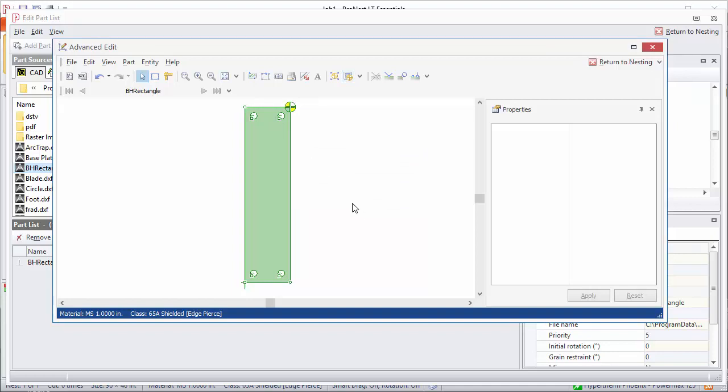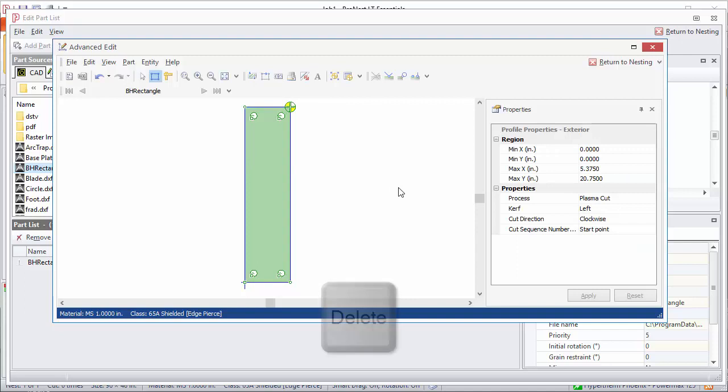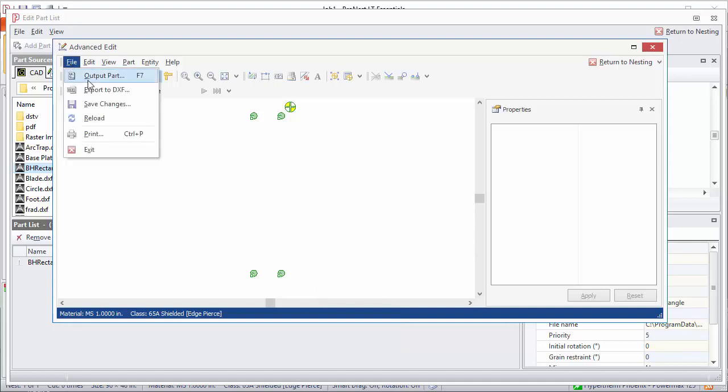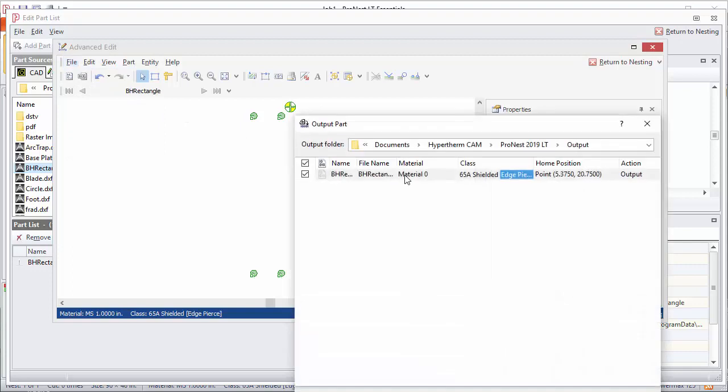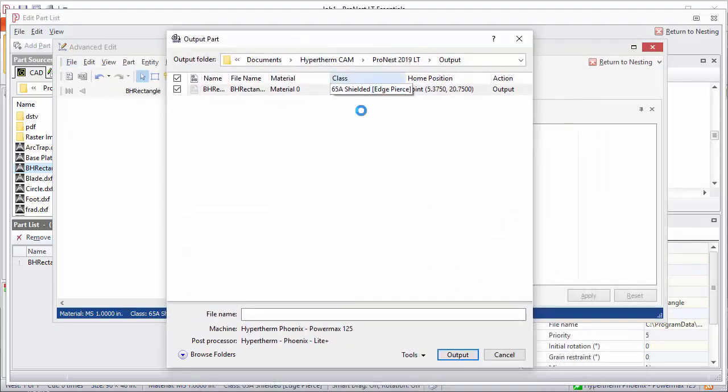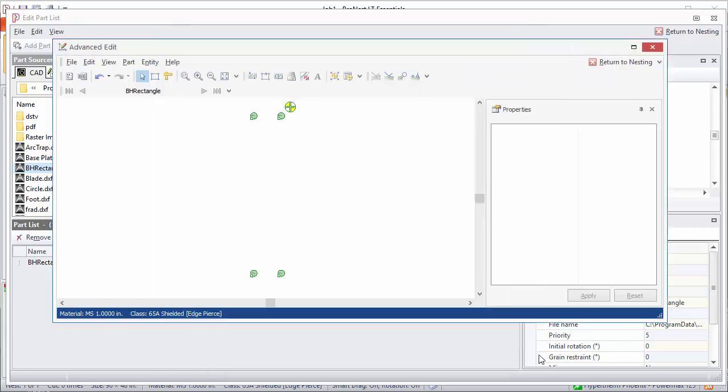And now I can just delete the profiles that I don't want. So I'll go into Profile Select Mode, select the exterior profile, and delete it. The home point is in the same position. My interiors are still there. Now I would just go to File and Output Part. And only the motions I need for the interiors will be included in this output file. And it would start right at the home point. So that's just a little tip for that kind of a situation.